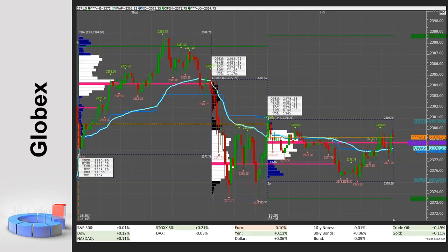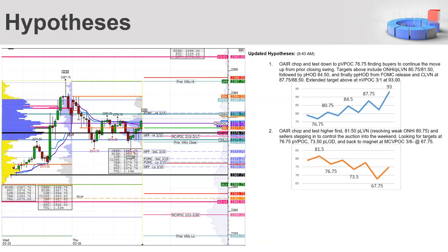The basic gist is to examine price action for the session on its own — for example, there's a local double top at 2380, which is interesting and goes in my notes. I also examine price action relative to the prior RTH session: we opened, chopped sideways, tested the prior volume point of control, tested lower, pushed higher, and are still accepting higher. I'm also interested in the volume profile shape, kurtosis at the extremes, and any low or high volume nodes. That information is used to formulate my hypotheses.